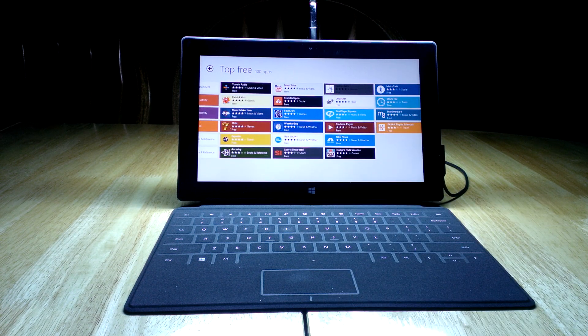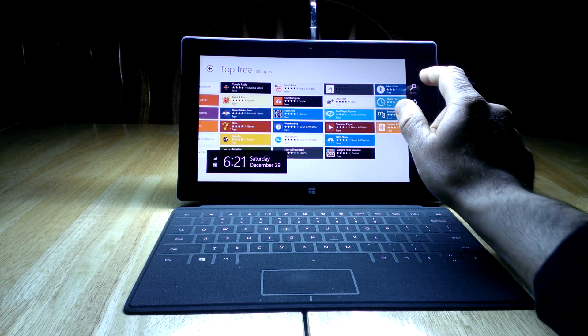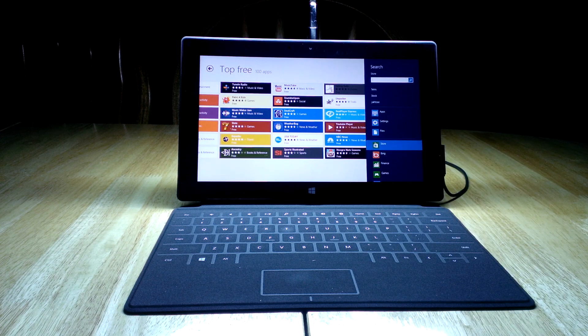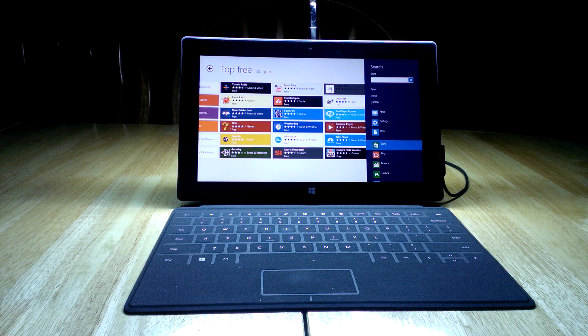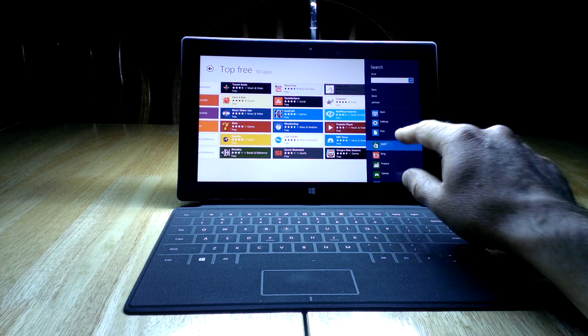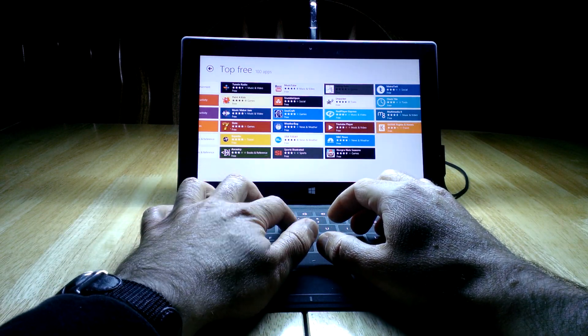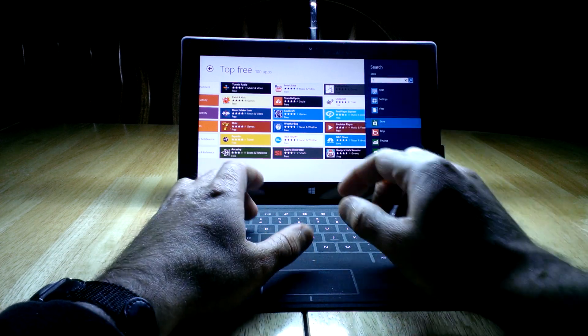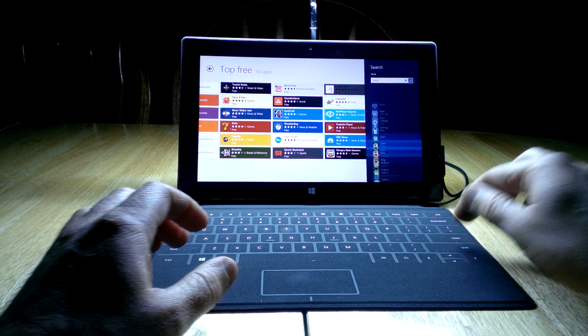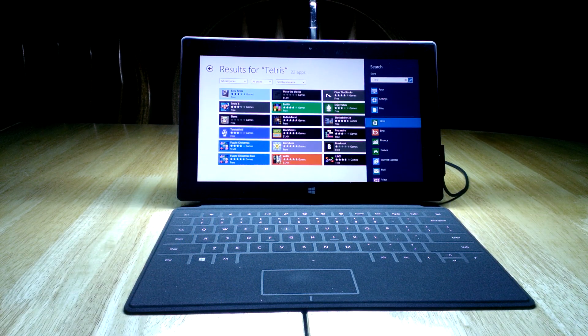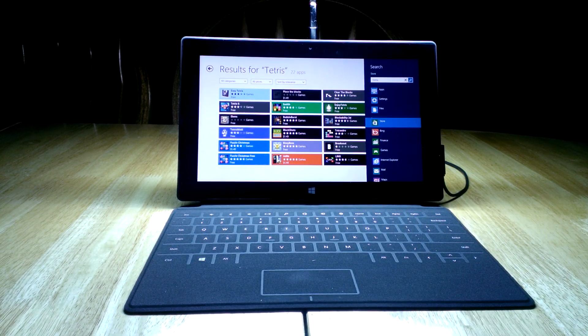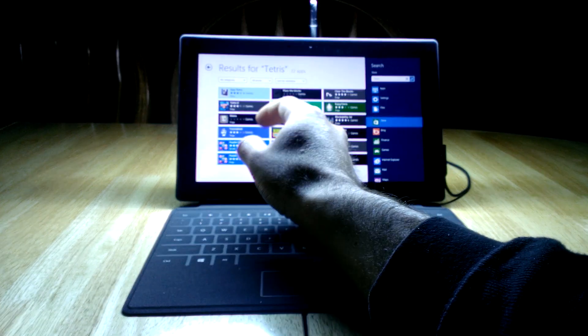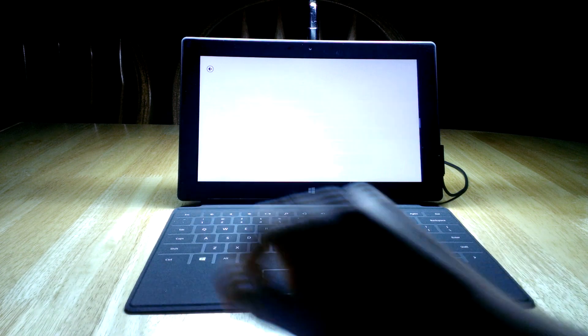So do you remember how I showed the charms menu last time by going from the right-hand side? Let's do that again and do a search. And one great thing about the search is it's built into all of these apps and pages pretty seamlessly. And so when you do a search here, it's not searching the whole internet. It's actually searching the store. And you can tell that because it's highlighted there. But let's say I want Tetris. And then hit enter. It's going to go through and it's going to find all the different Tetris versions that are out there. And you can see which ones are free and which ones cost money.